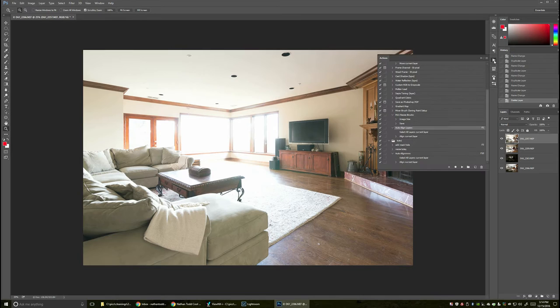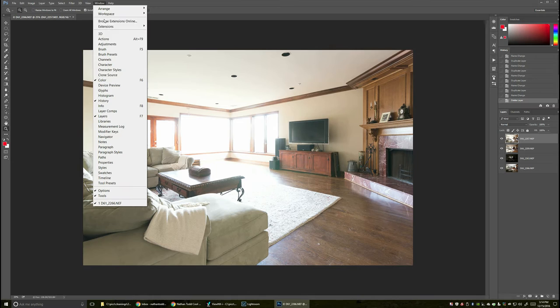Now all those pictures are going to be adjusted and changed. Fantastic. Now I want to blend those. So I right click again and I say edit in, open as layers in Photoshop.